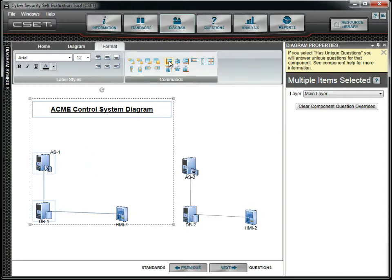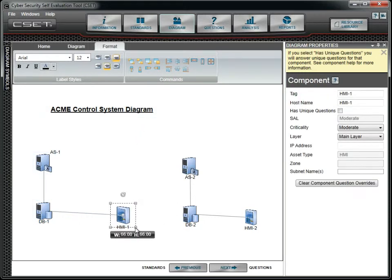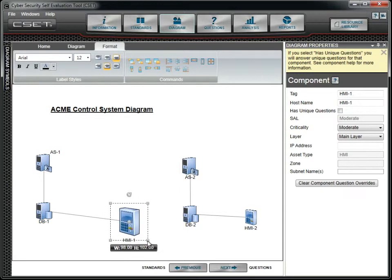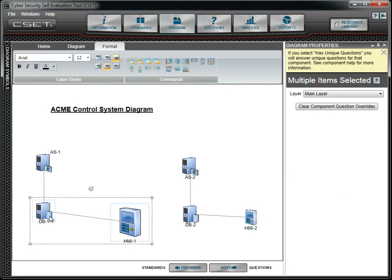The Sizing buttons allow you to make all selected objects the same size as the target object. This can aid in uniformity, or it can be used to globally increase or decrease the size of the components on the diagram.